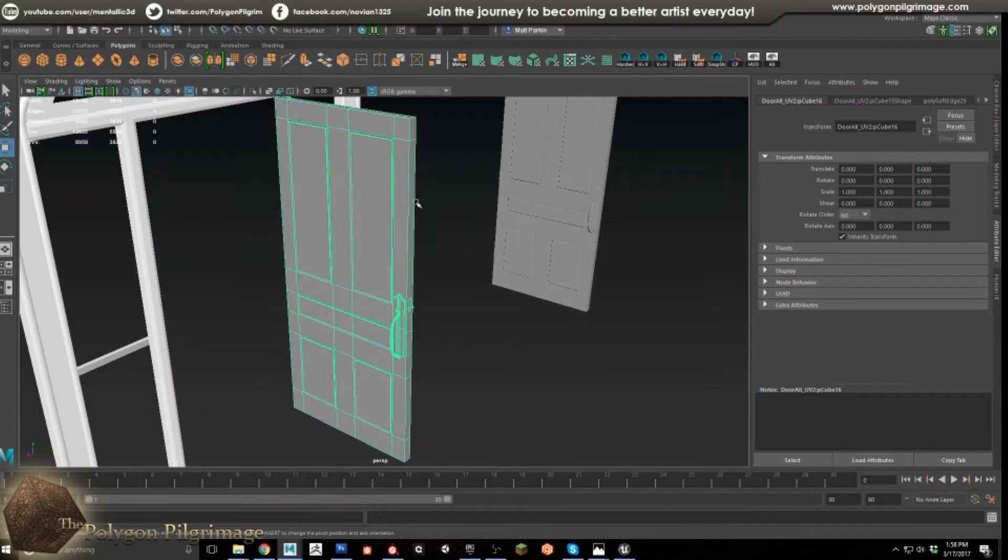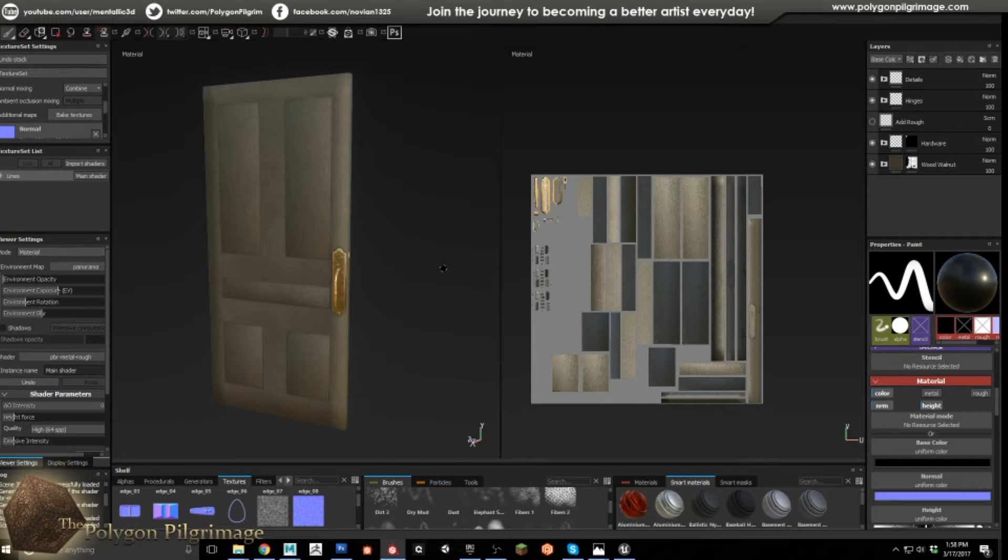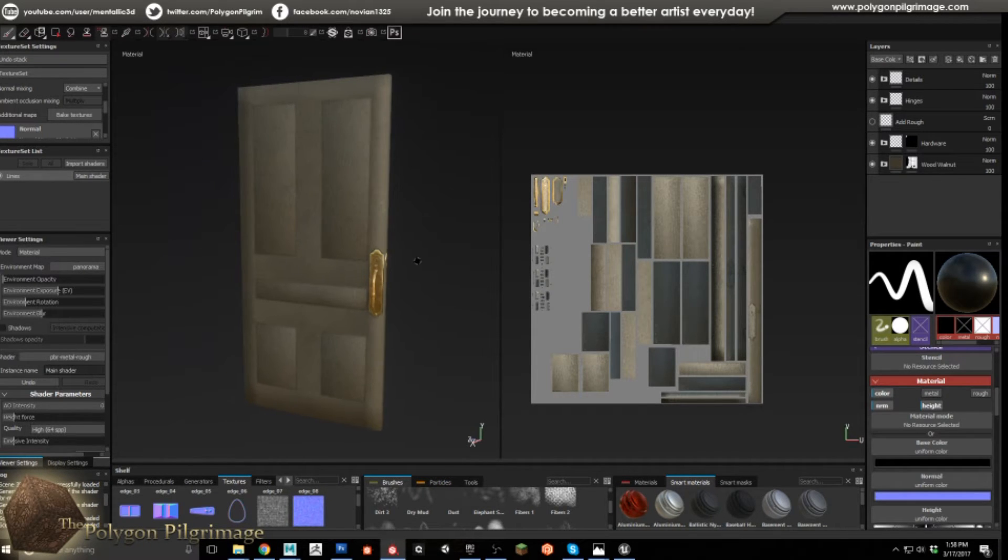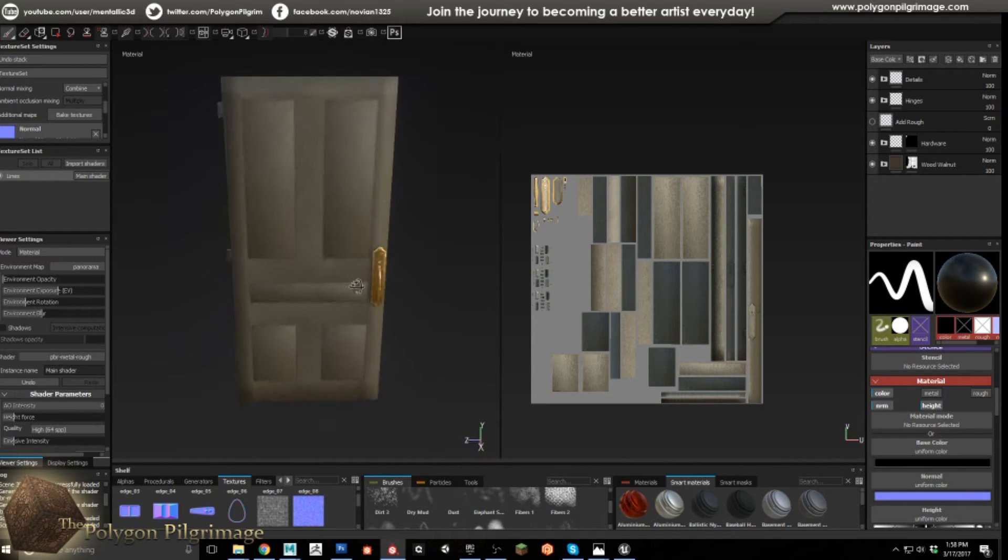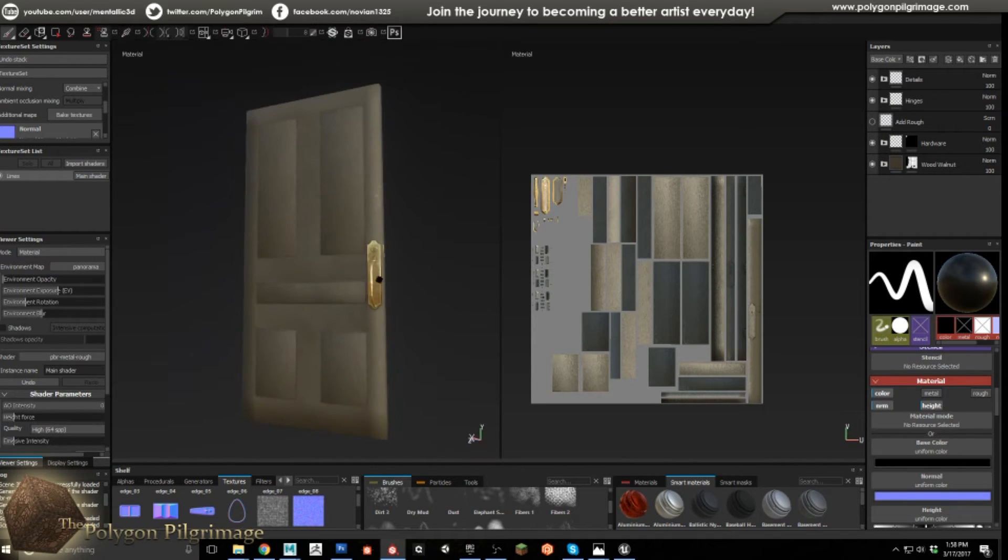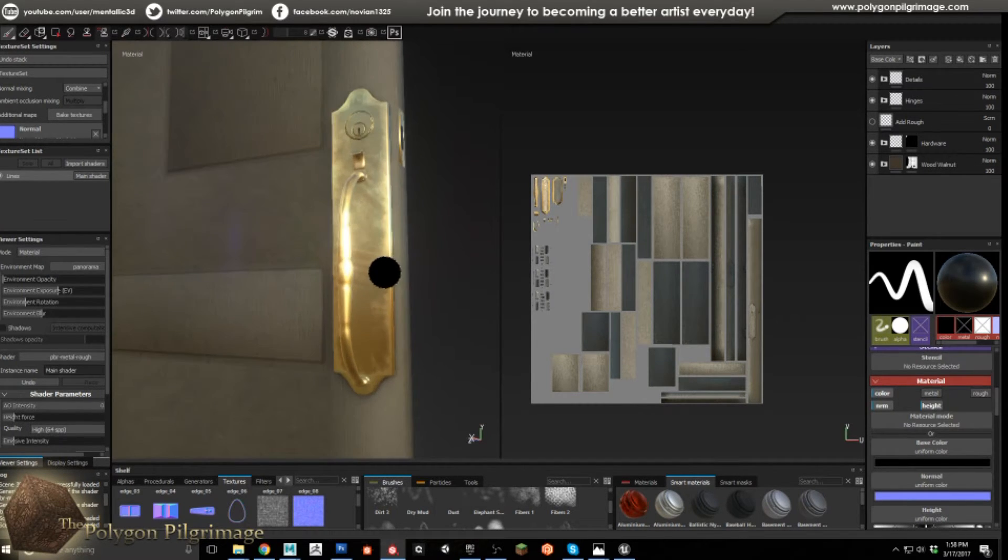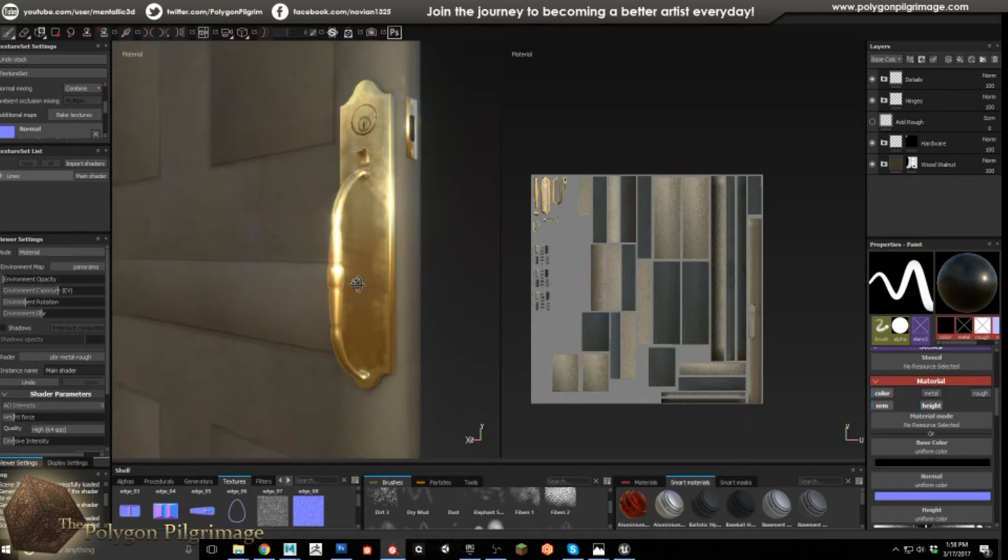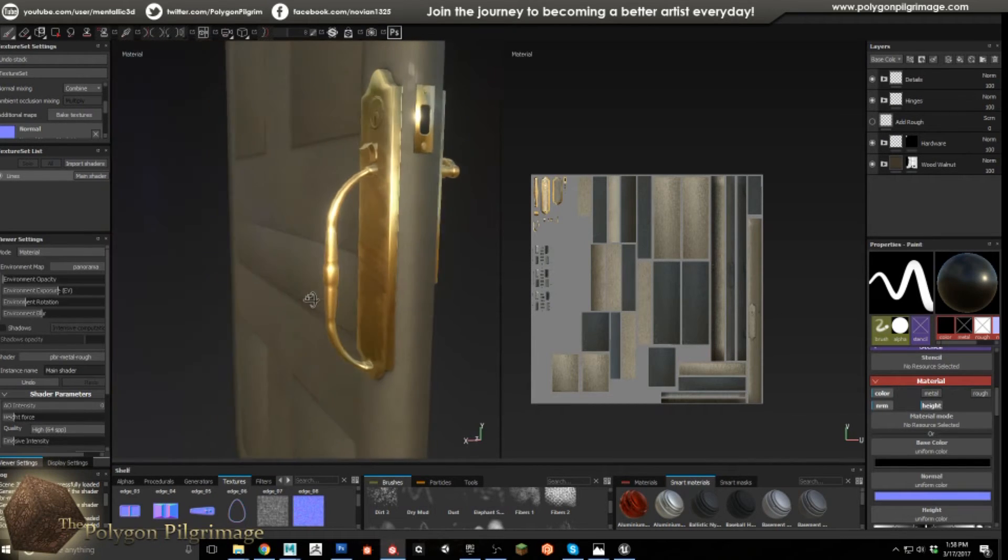Okay, so now that we're done here inside of Maya, let's jump over to Substance Painter. So, here we are in Substance Painter, and this is our final door painted here. If we zoom in here, we can see how nice this turned out. The hardware looks especially nice.